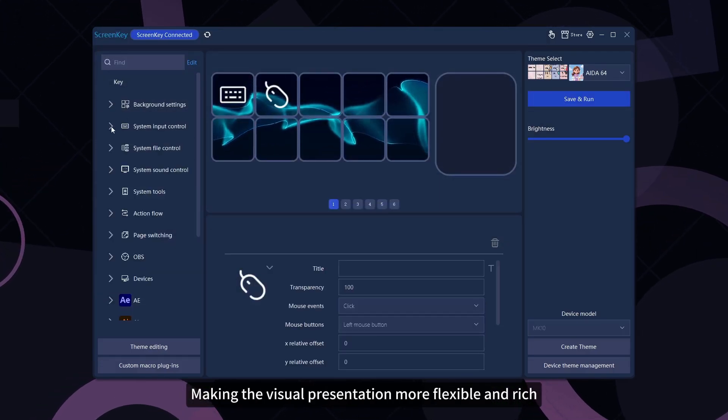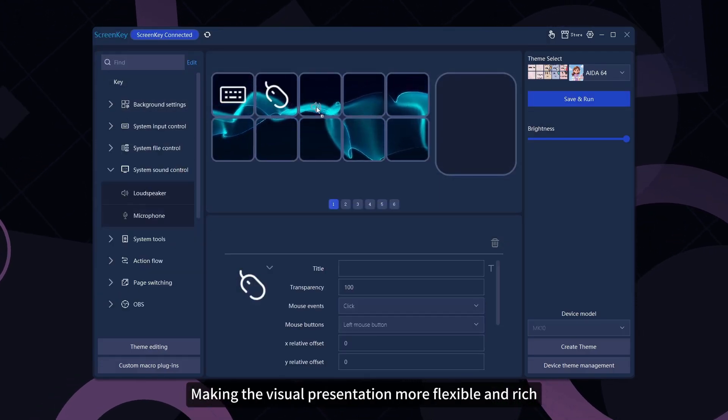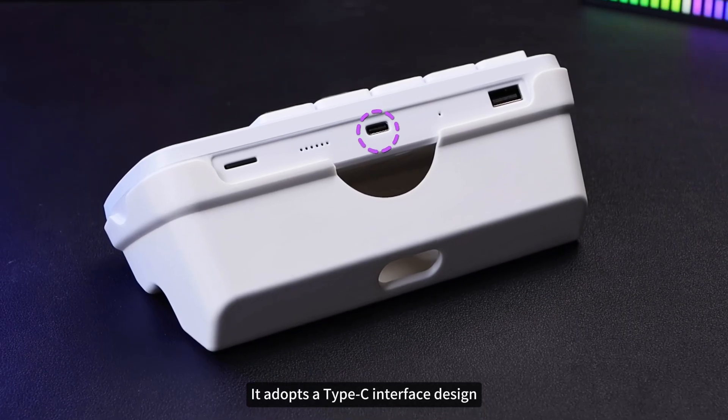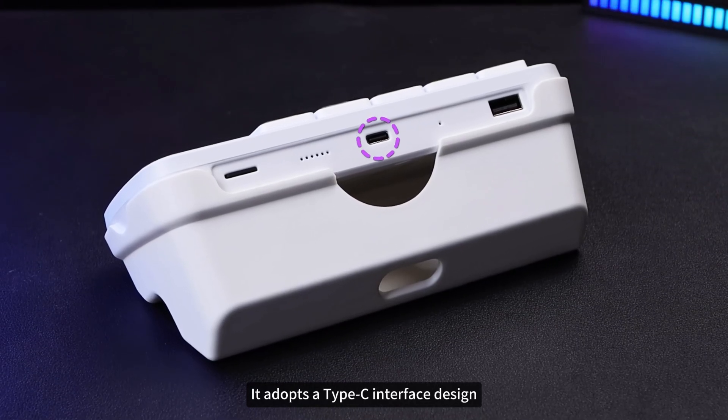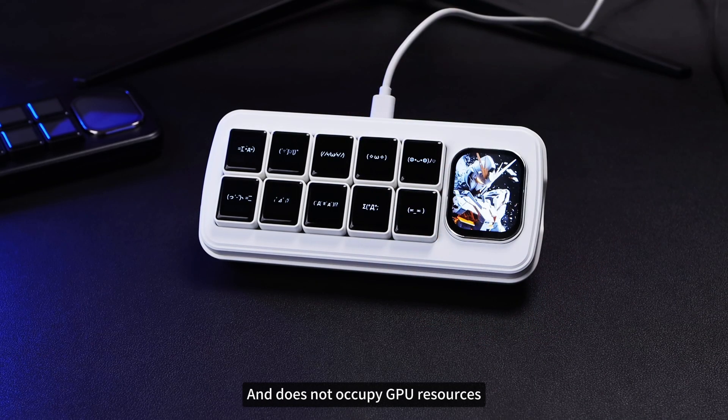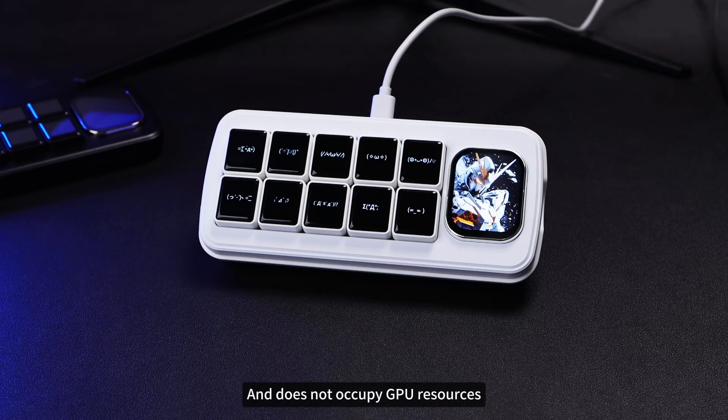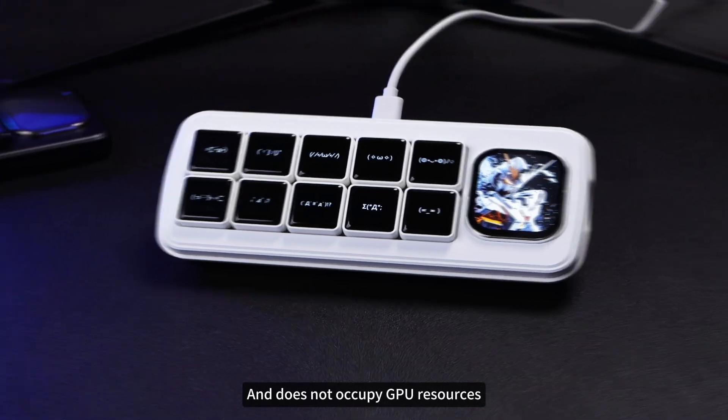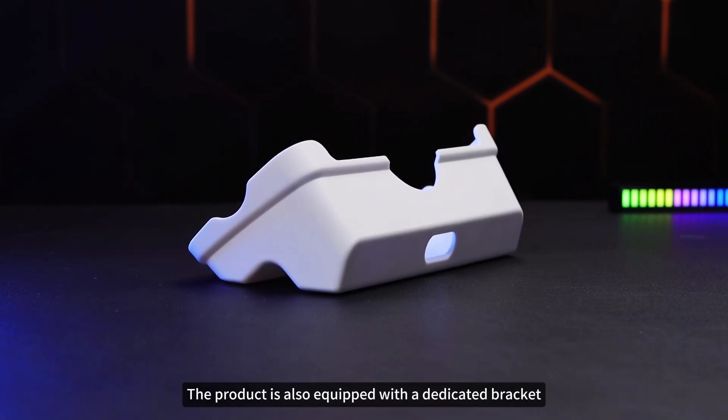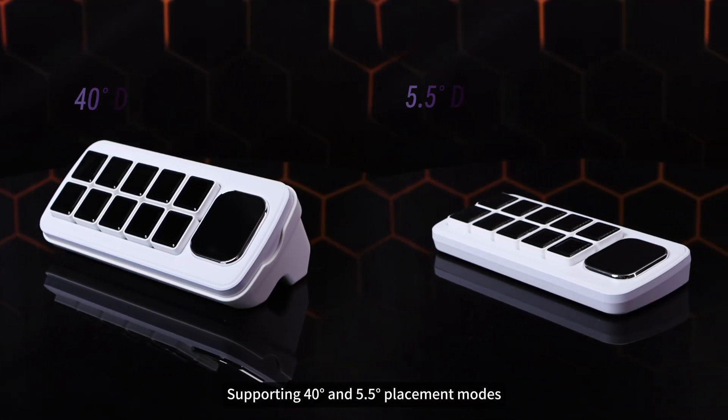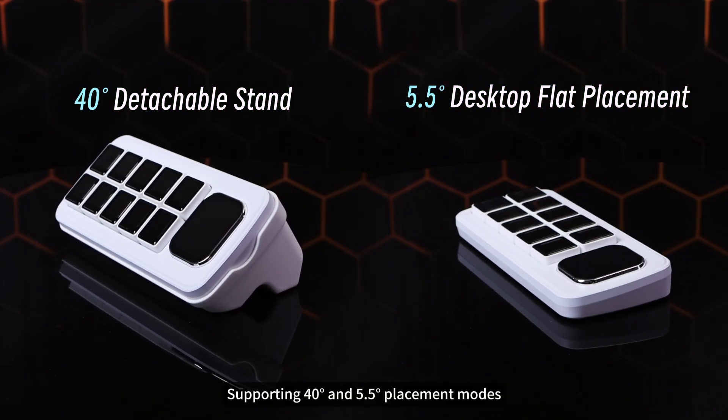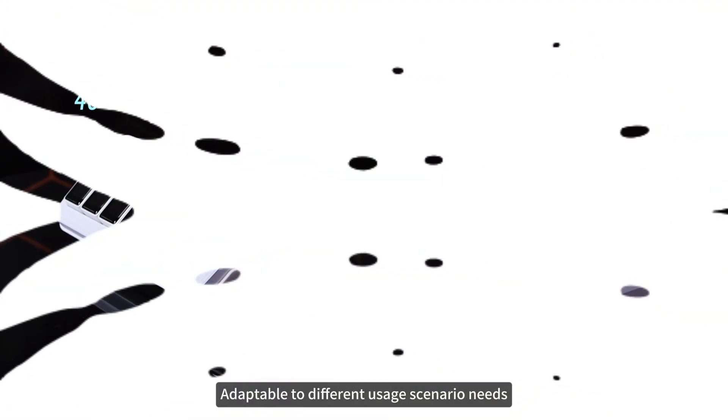It adopts a Type-C interface design, supports one-line connection, and does not occupy GPU resources. The product is also equipped with a dedicated bracket, supporting 40 degrees and 5.5 degrees placement modes, adaptable to different usage scenario needs.